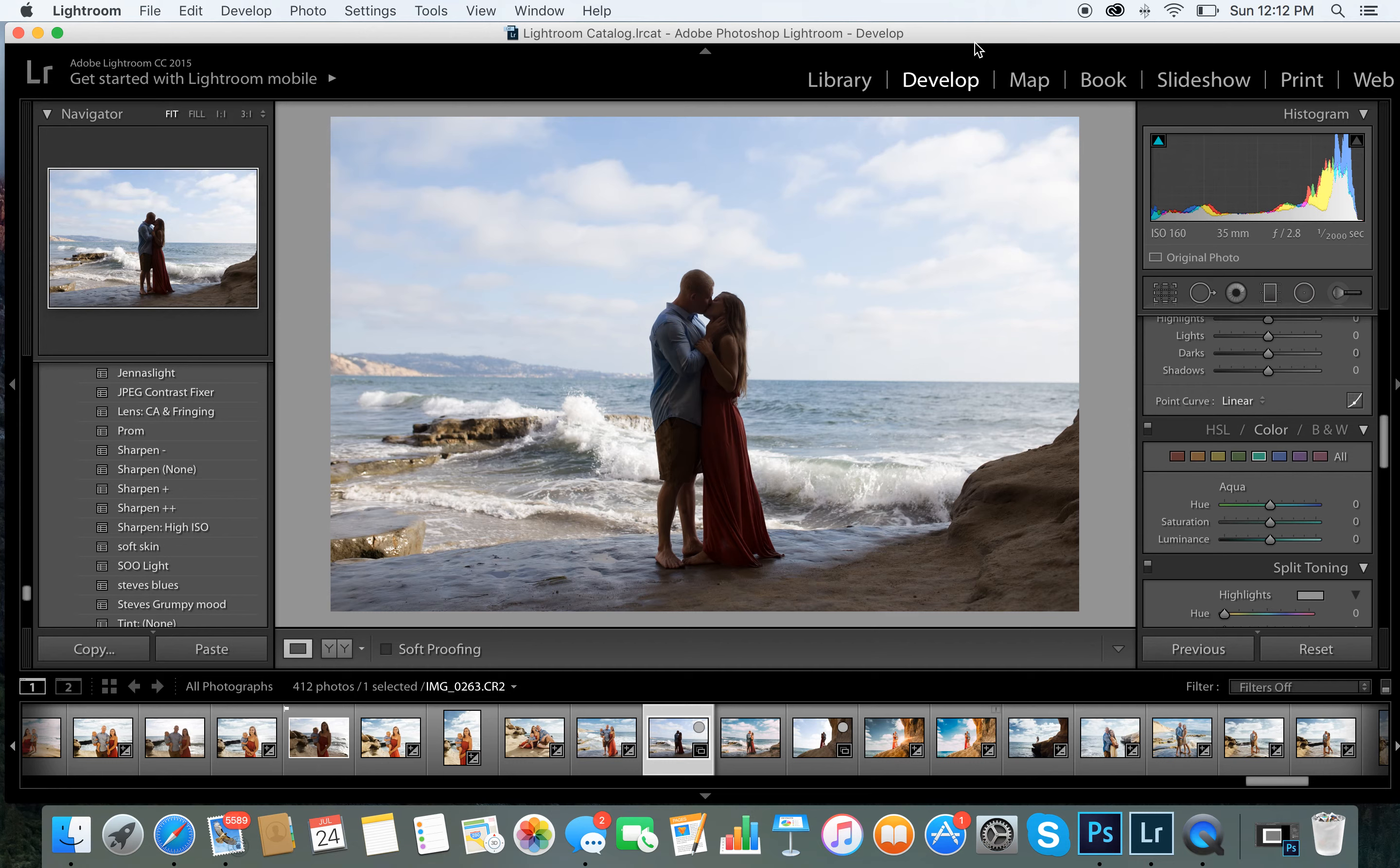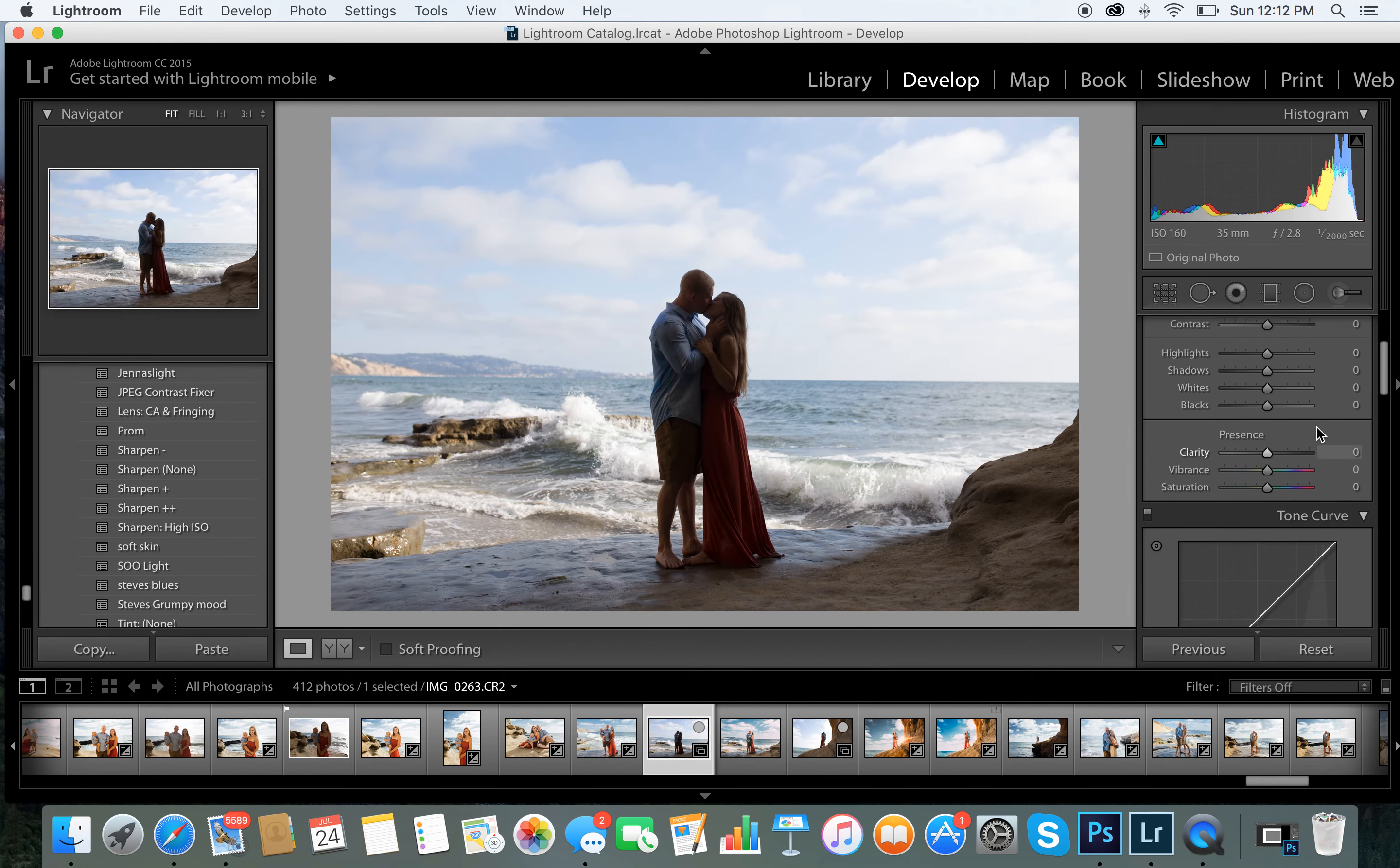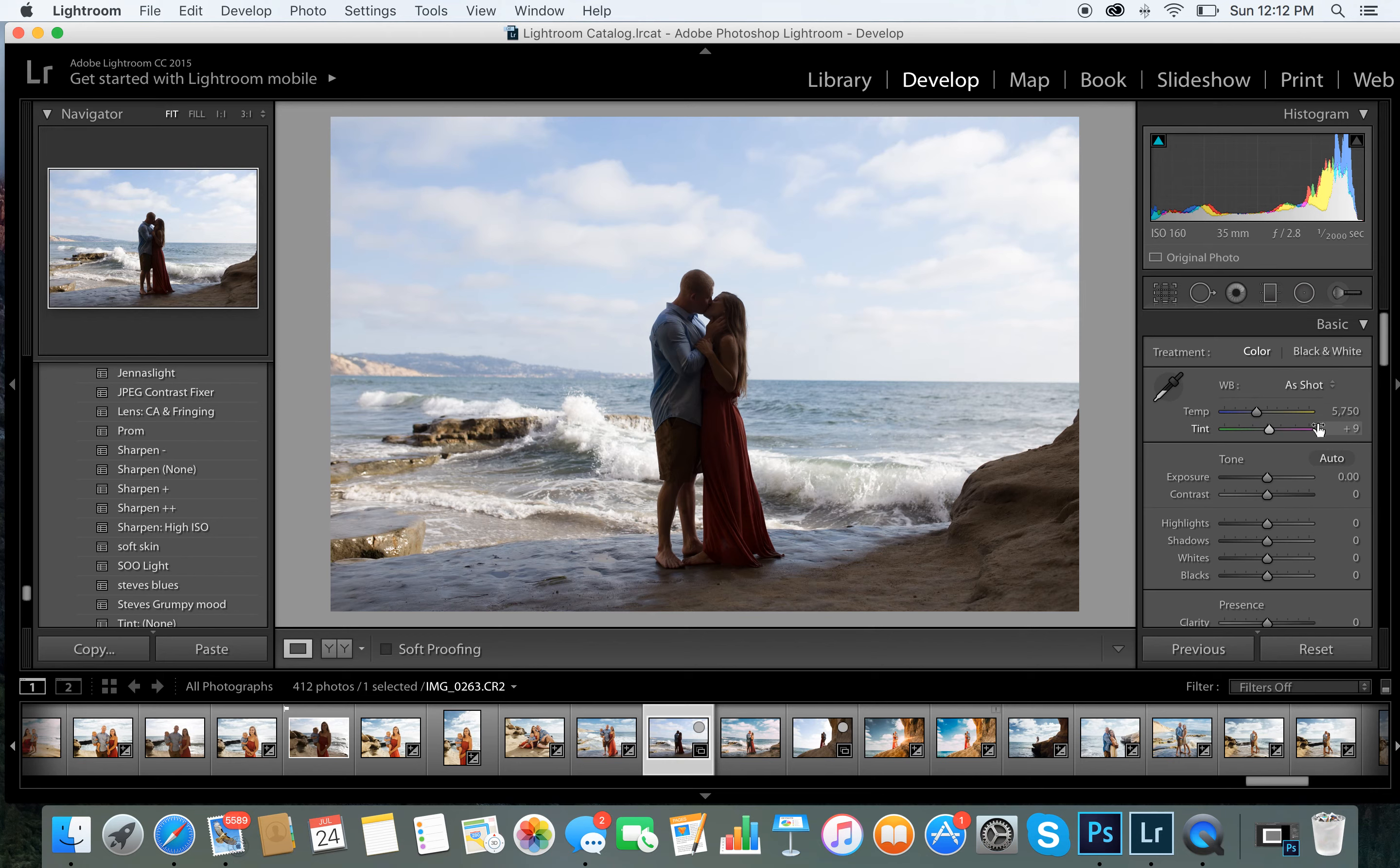to put two of my favorite things which is my husband and the ocean. That's why I named it after my husband, Steve's Blues. So I love this. I just want to show you guys how I use this real quick and then I'm going to show you guys just how I edit this image. Here we go.